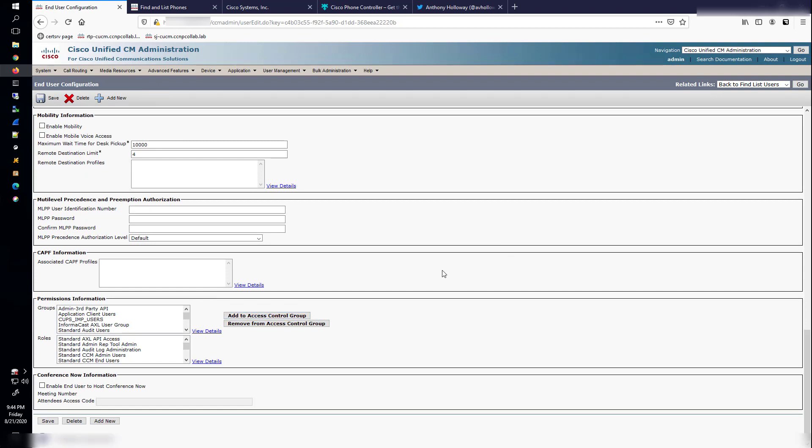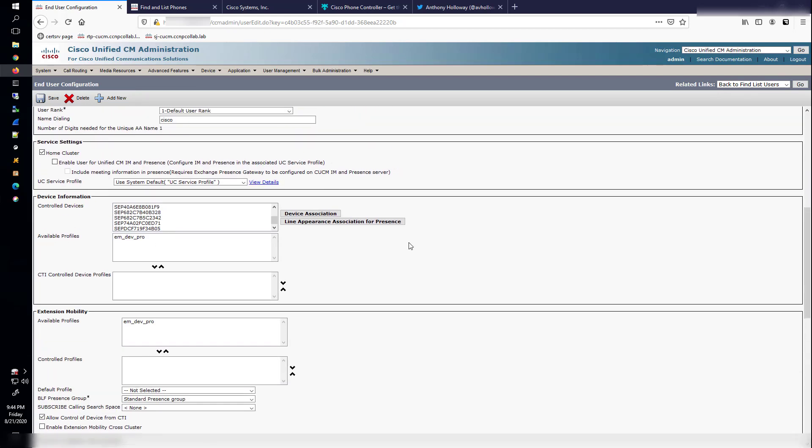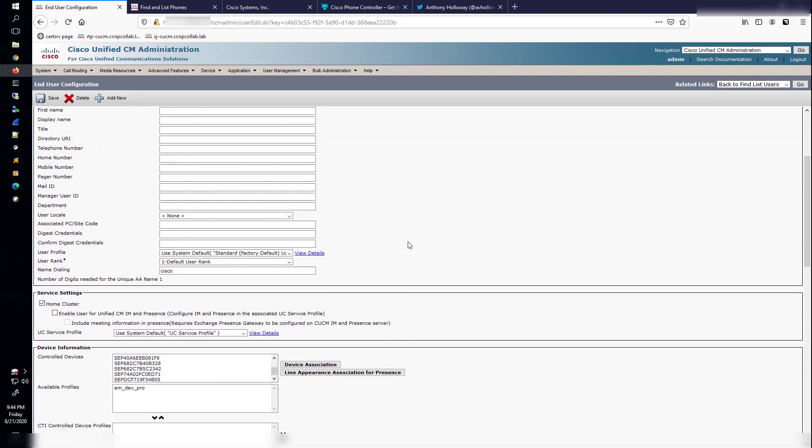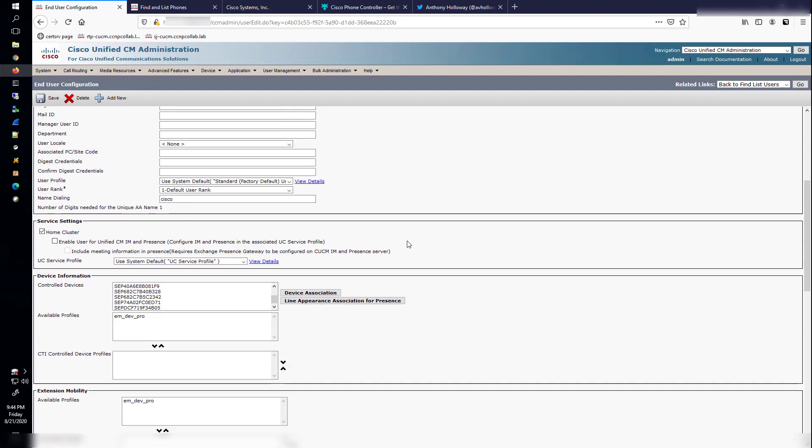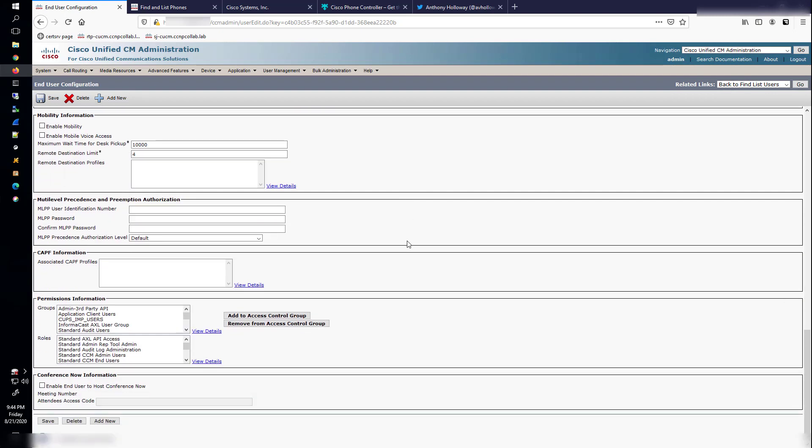Now if you're doing this in a production environment, you'll probably want to have a better password. You will probably want to have far less groups and roles in a production environment. But I'm doing this in a lab.